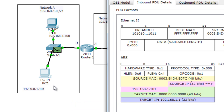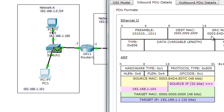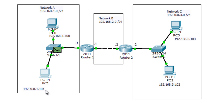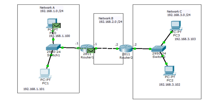So PC1 is sending an ARP request to get the MAC address of its default gateway — the router — not PC3. Why didn't PC1 ask for PC3's MAC address directly? Because an ARP request is a broadcast message, and as you can see, it stops at the router. Routers do not forward broadcasts. That's why PC1 has to send an ARP request asking for the MAC address of its default gateway. This is a very important concept that many people don't understand.